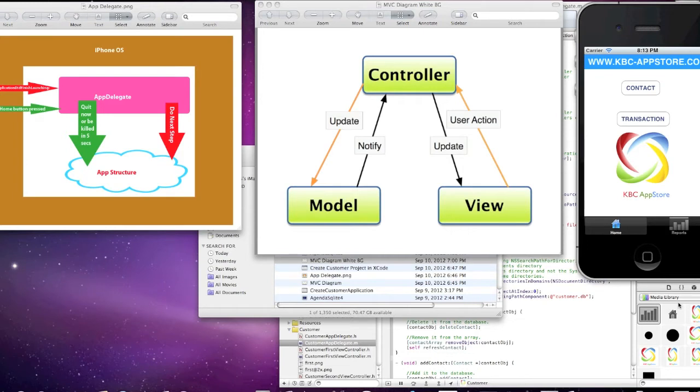Hello and welcome back to lesson 5 in the tutorial series of writing a simple iPhone app using a SQLite database.